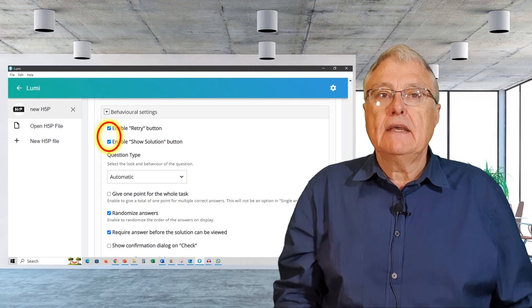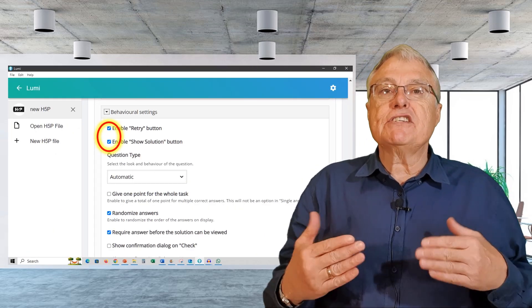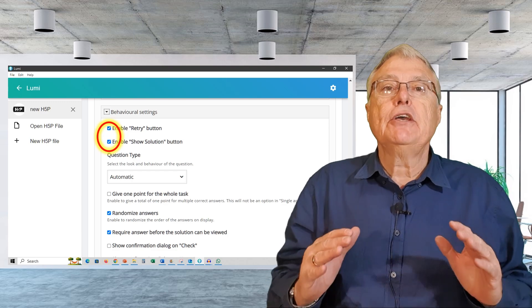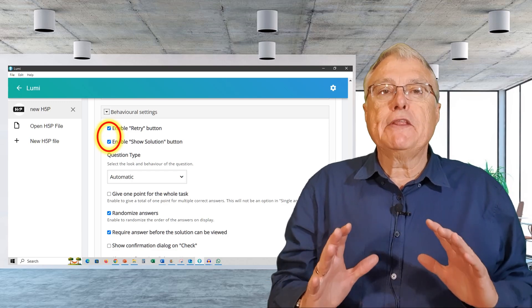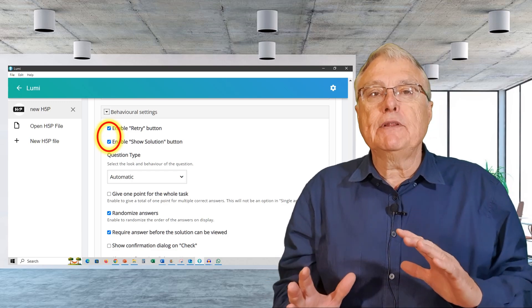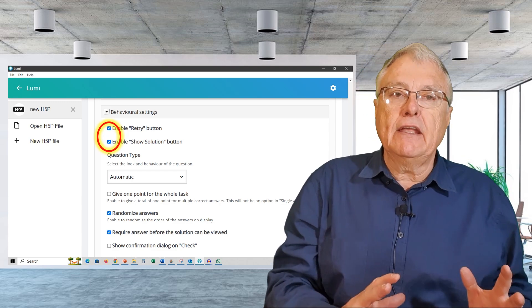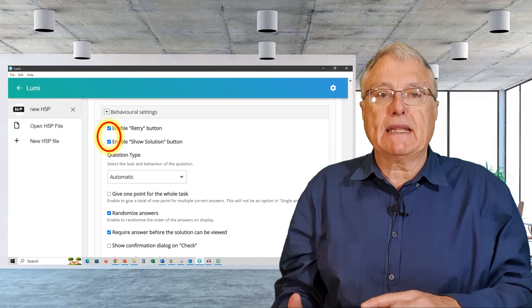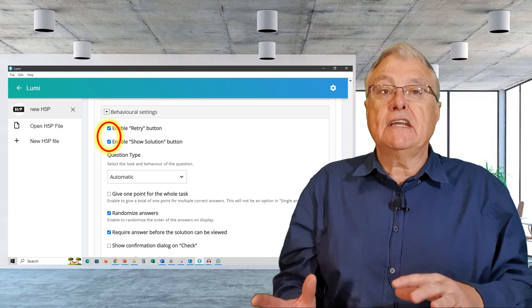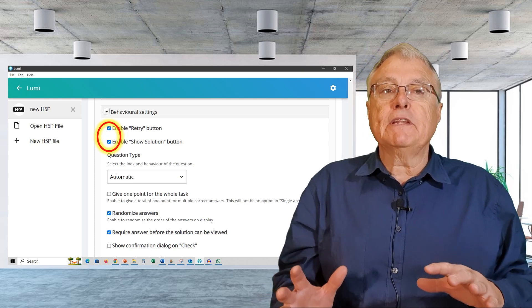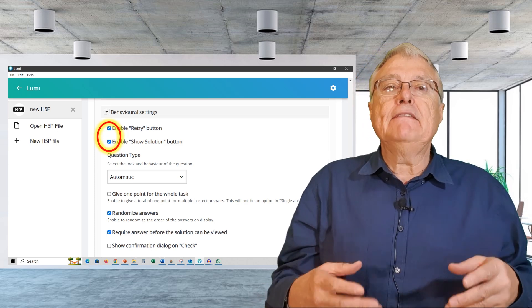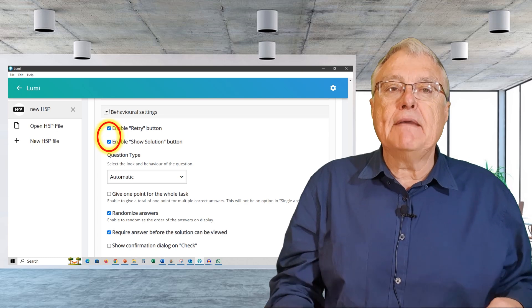Behavior settings. Depending on the constraints you want to place on your learner, you can choose whether to enable the retry and show solutions buttons. Generally, in formative assessment situations, I leave these enabled.